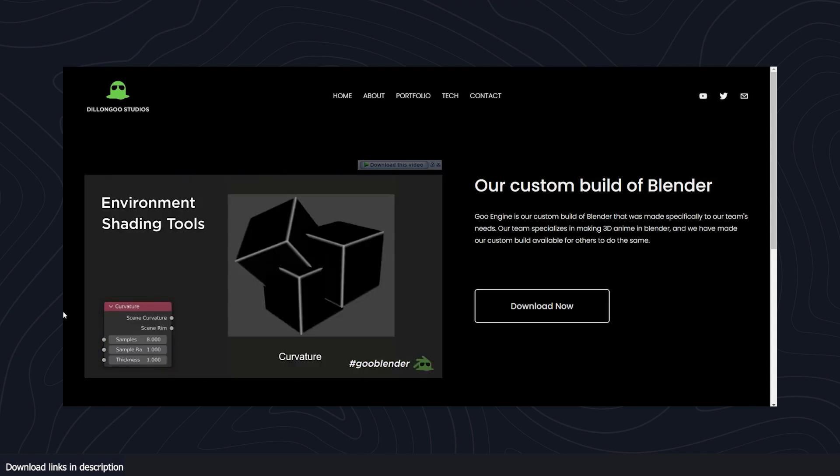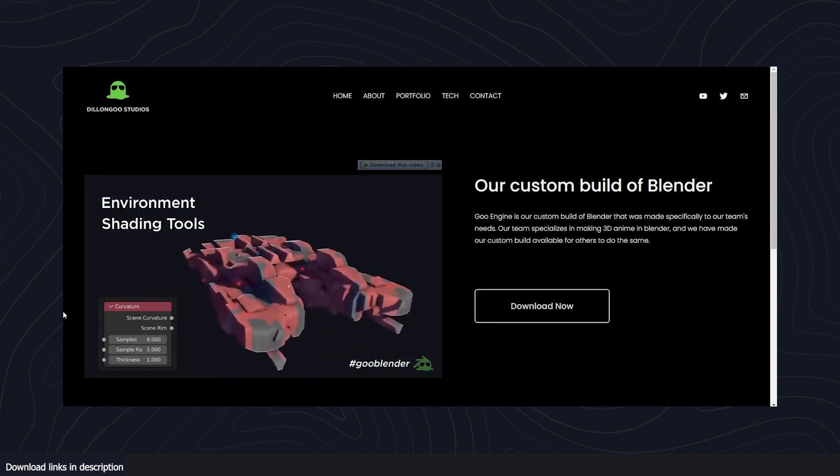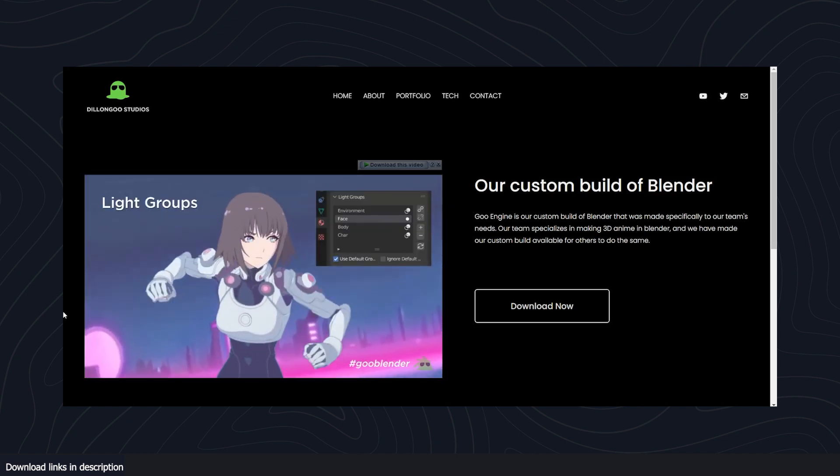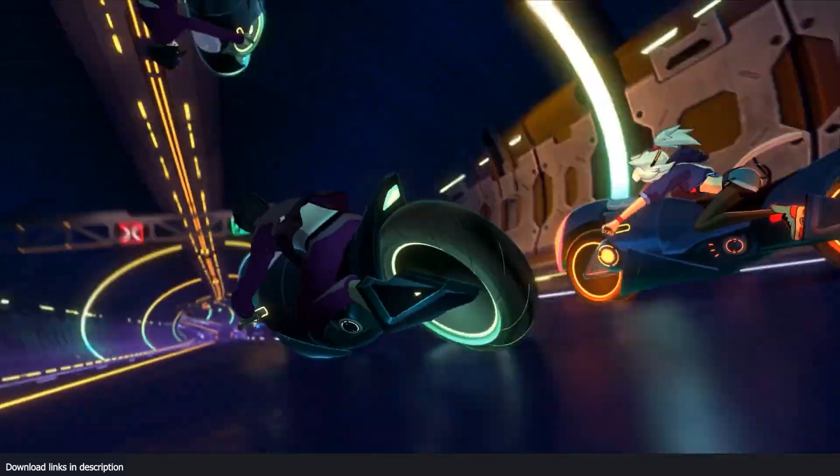You can see some of their effects here. The environment shading and lighting are reworked to specifically cater for anime scenes.